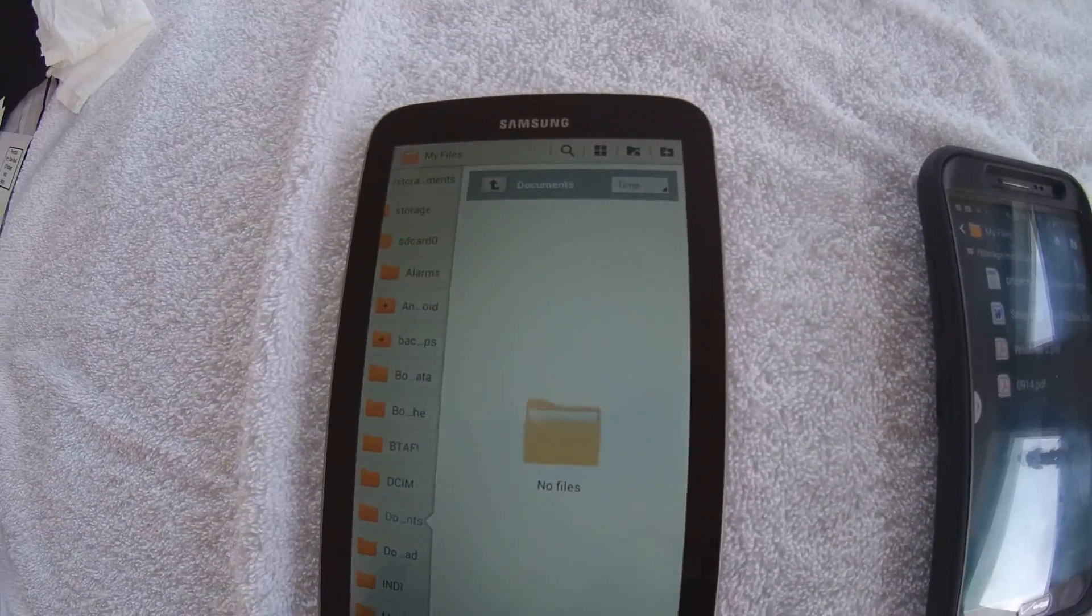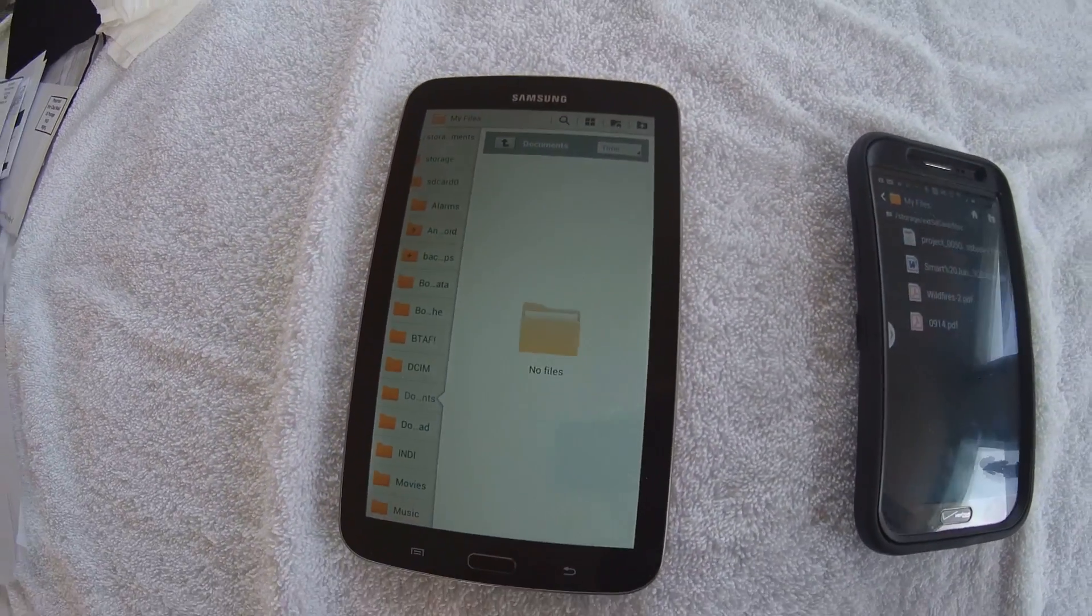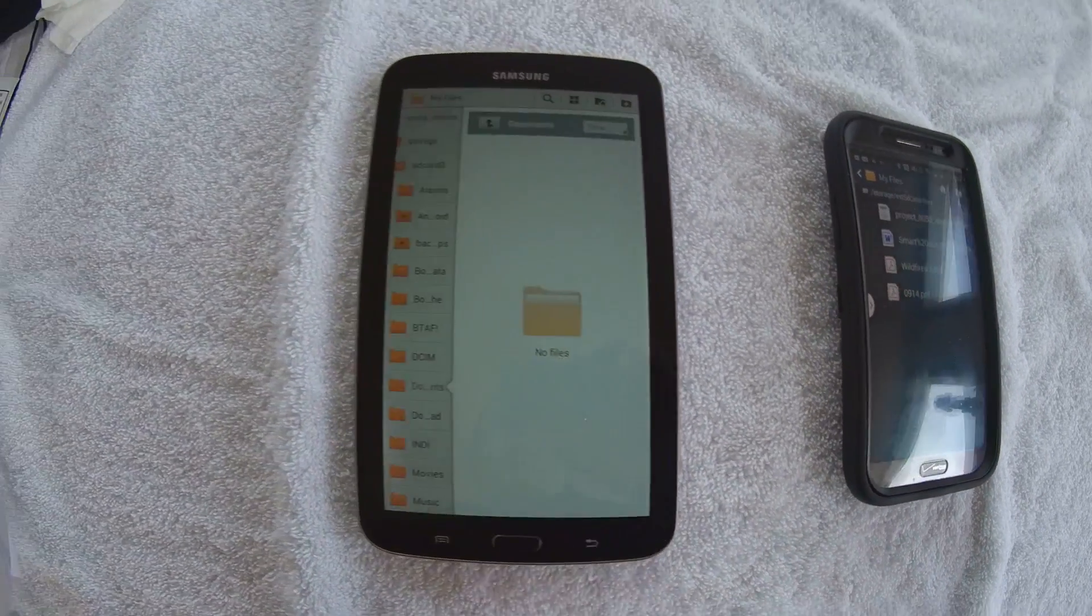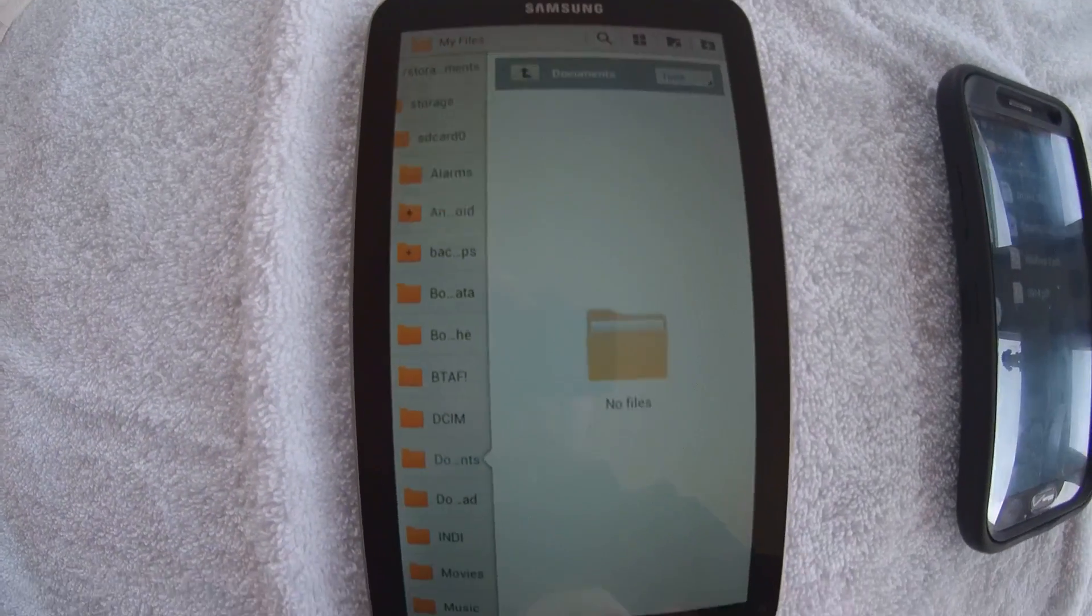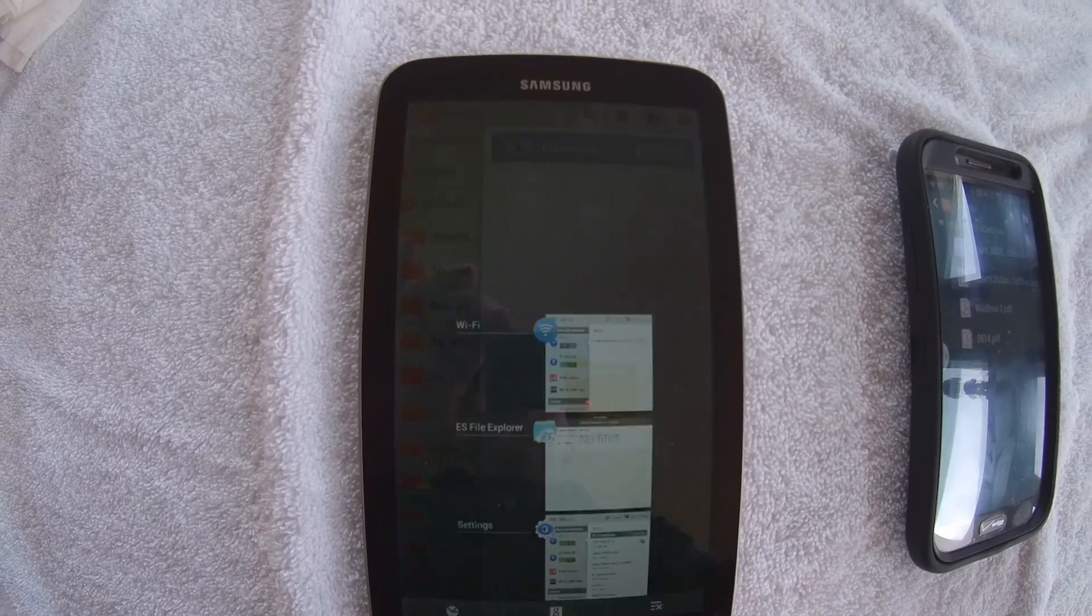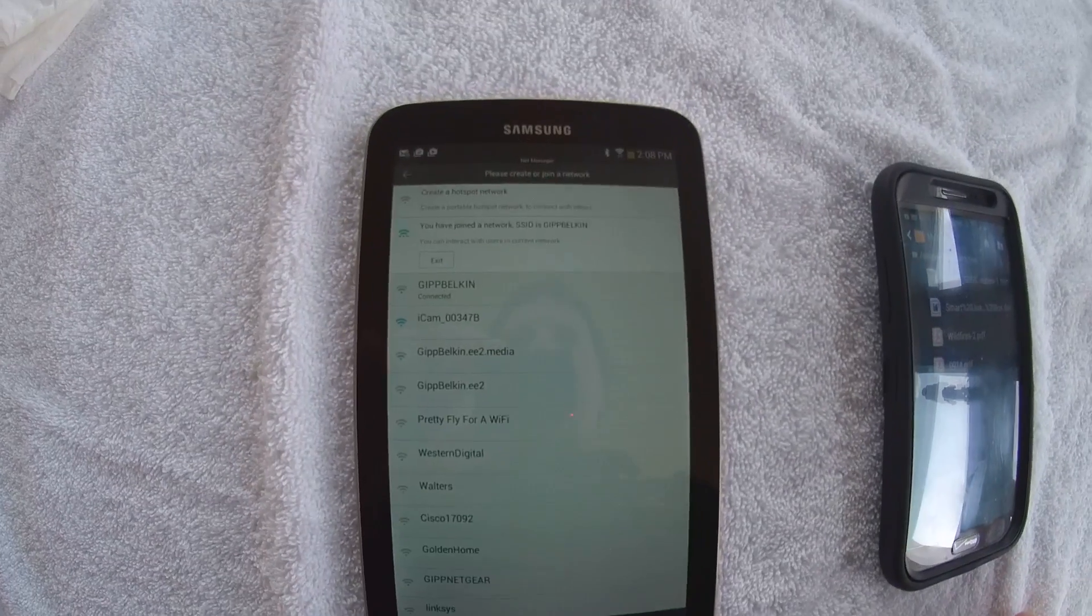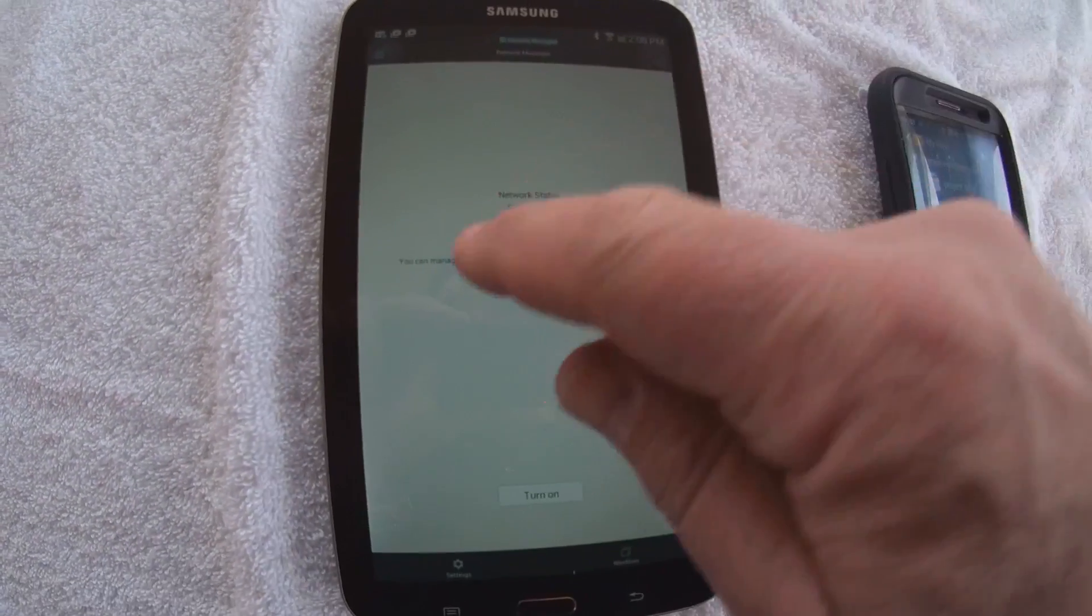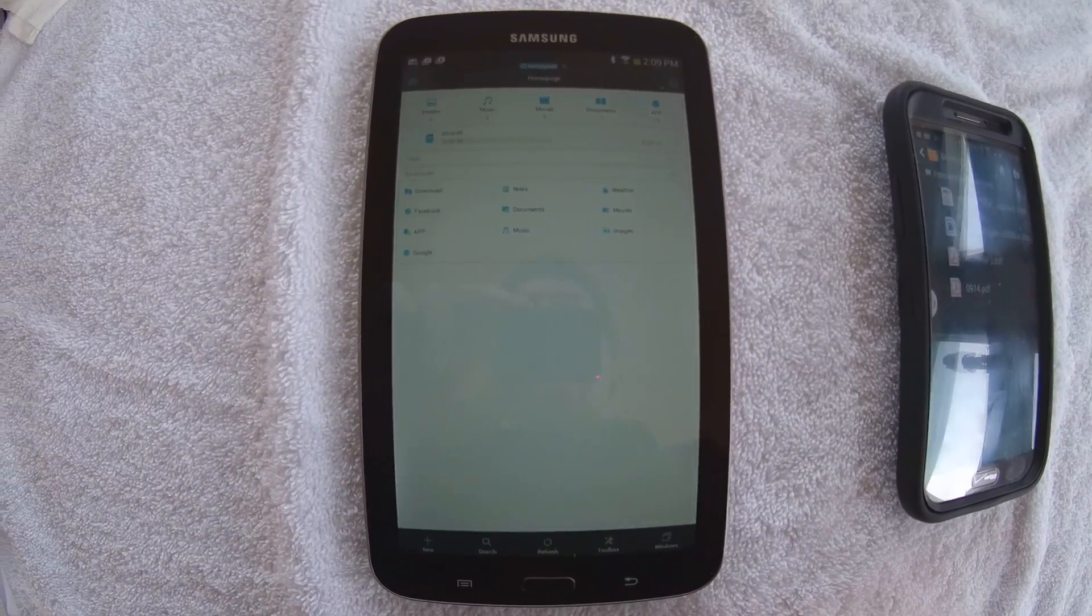The first thing we have to do is establish that Wi-Fi Hotspot connection between these two devices. Our Wi-Fi Hotspot is going to be hosted by the tablet. We're going to open up ES File Explorer. When you open up ES File Explorer, I'm going to get back to the home screen. Home page. Okay, we're on the home page. This is what you're going to see.